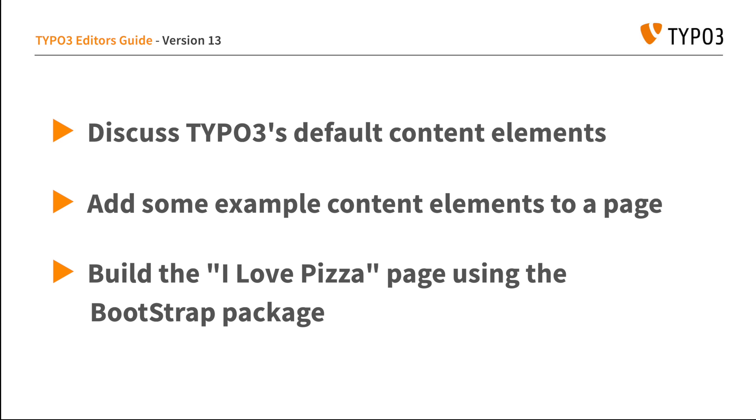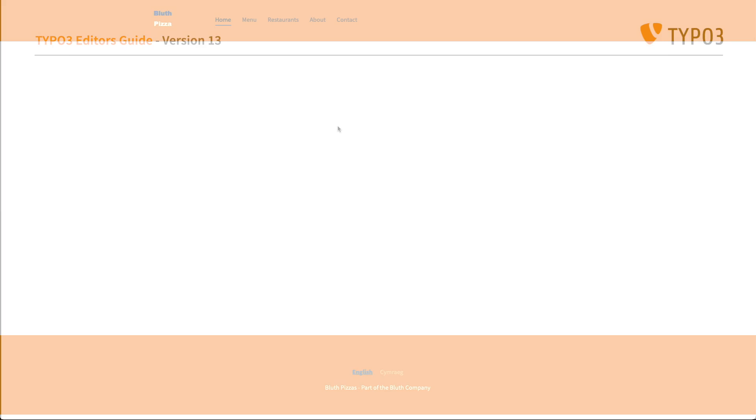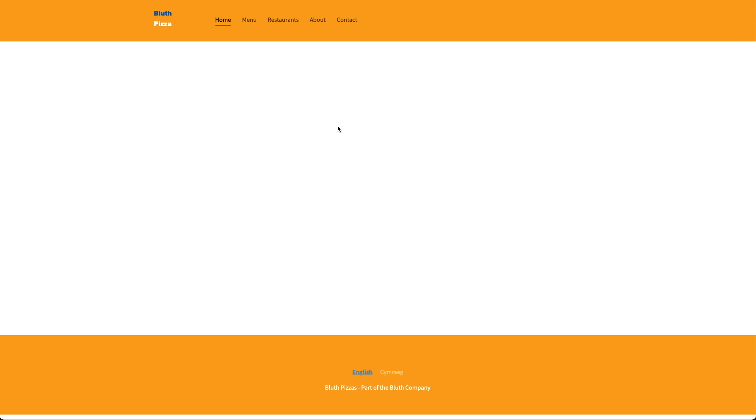Let's make a start by taking a closer look at the default content elements that ship with TYPO3. As you can see, my rather basic restaurant website is completely empty with no content on it. Let's head over to TYPO3's backend and add some content to the about page of my site.